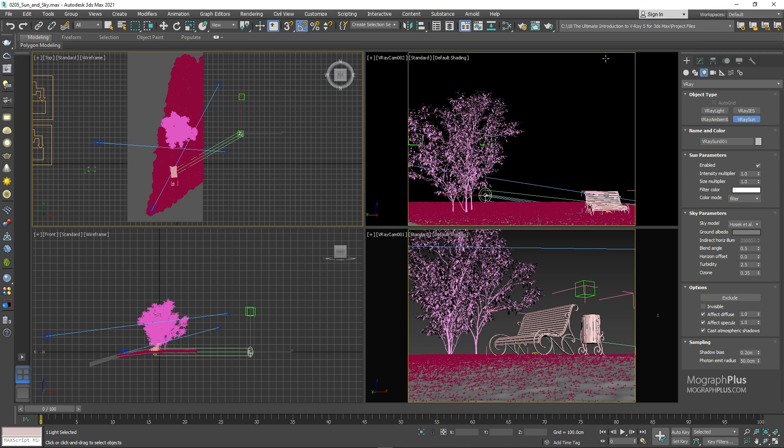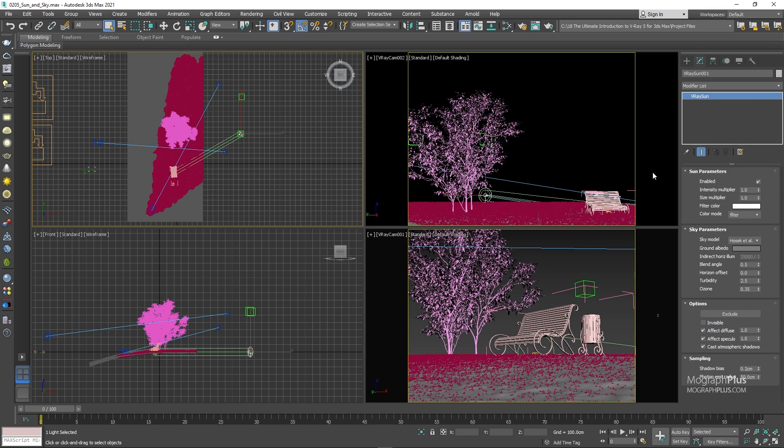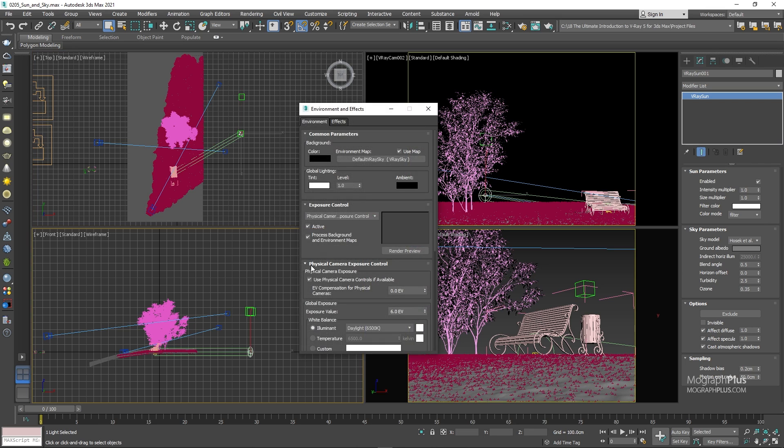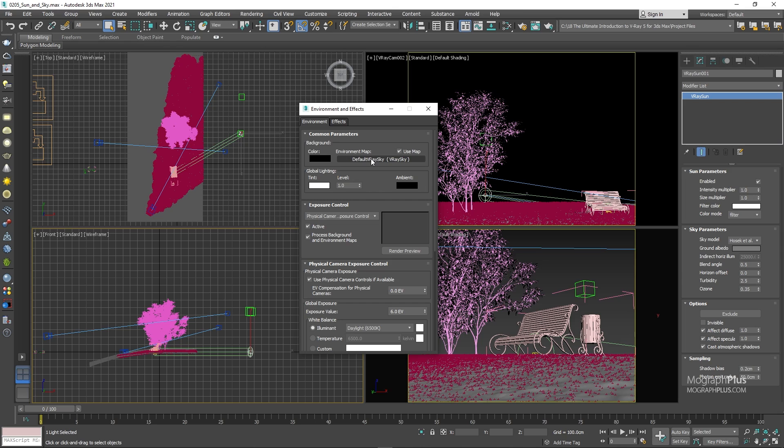Now we have a V-ray sun in our scene and if I press 8, you notice a V-ray sky map is defined as our environment map which is linked to the V-ray sun. And as we adjust the position of the sun in the scene, the sky texture will change to match that position. For example, if we place the sun down close to the horizon line, the sky will become much darker. And if we put it quite high in the sky, the sky will become much bluer.